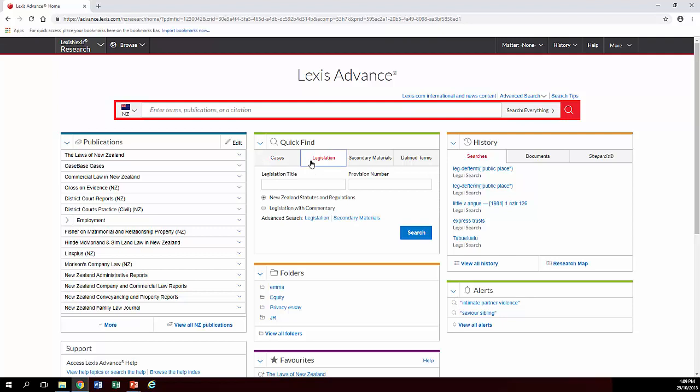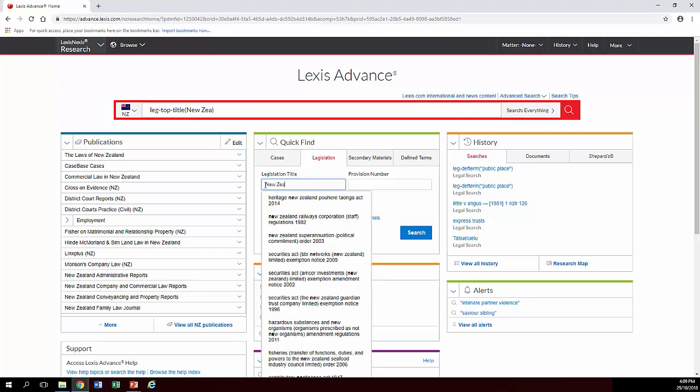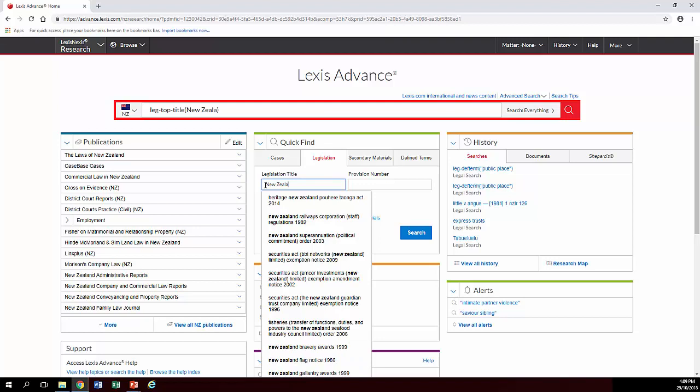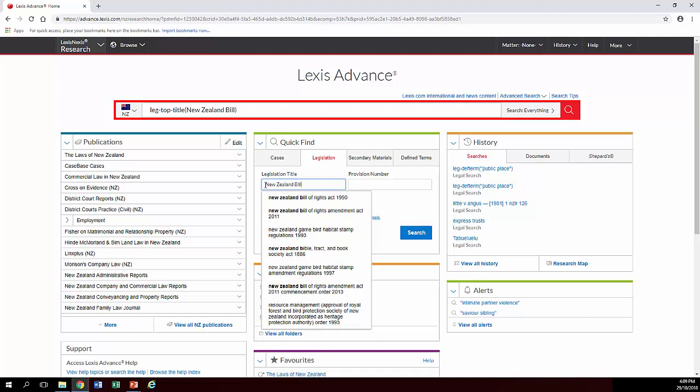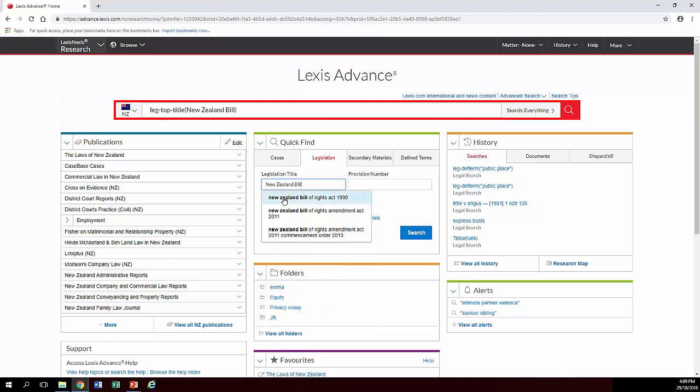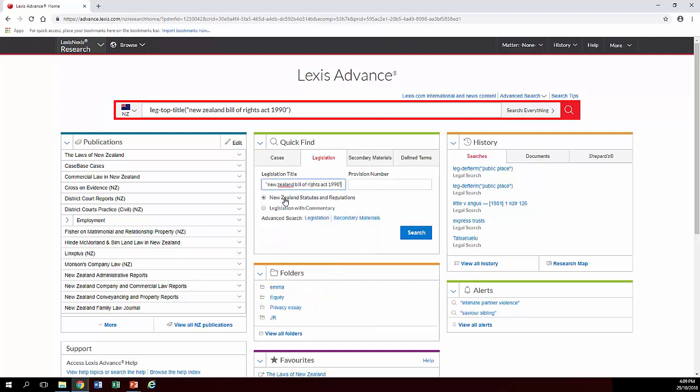Click on the legislation tab and if you know the name of the legislation you want, put it in the title field. We're going to look for New Zealand Bill of Rights Act and as you can see as you start typing it helpfully suggests things as you go along. You want that one there and if you want a particular section as well we put that in the version number field, or we just search the basic act for a start.